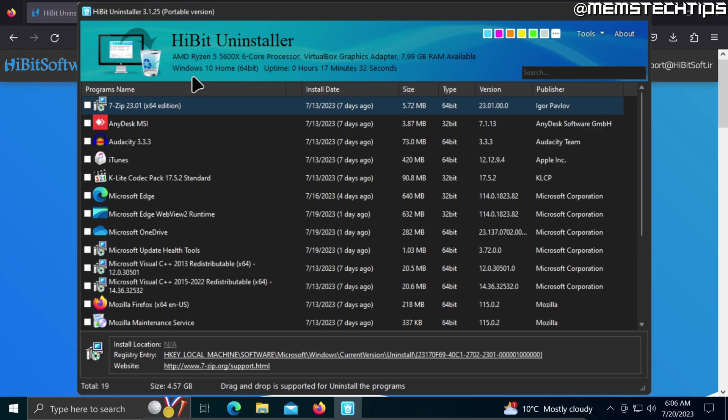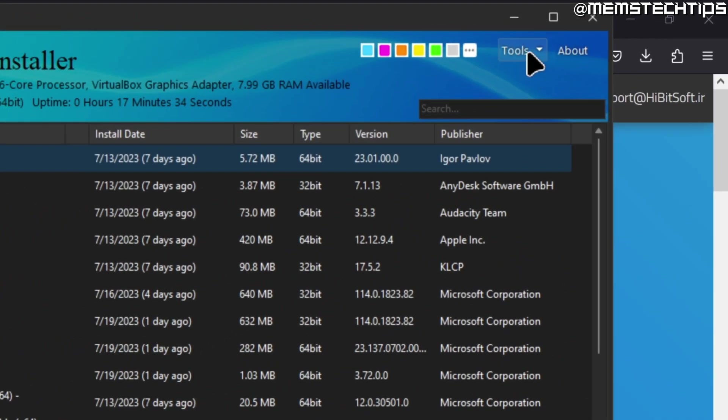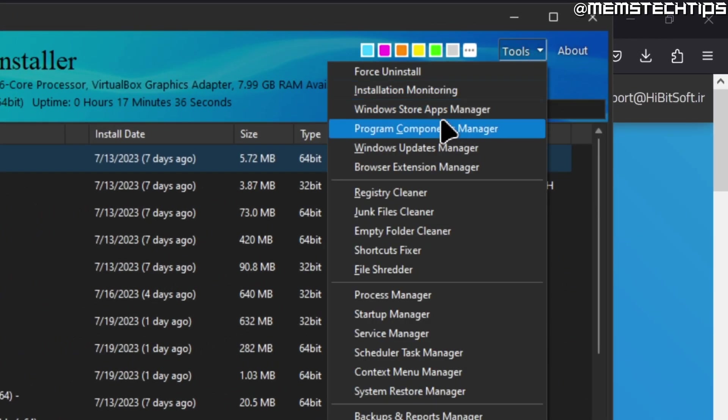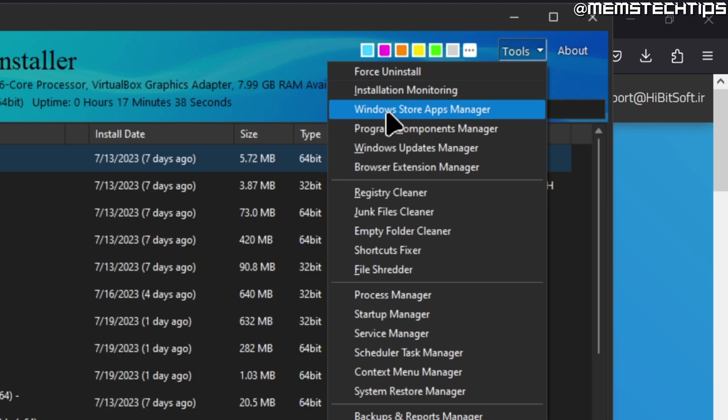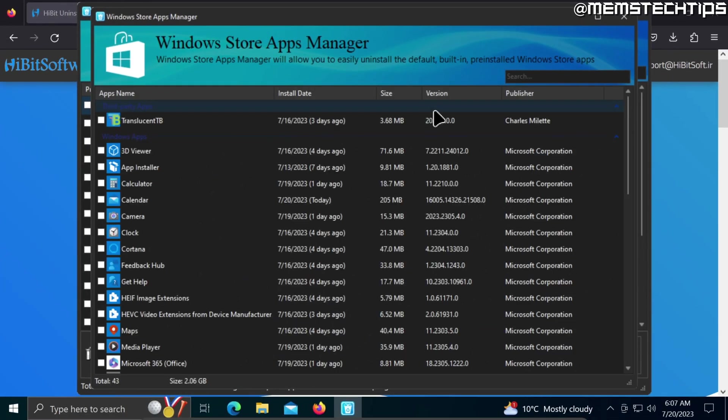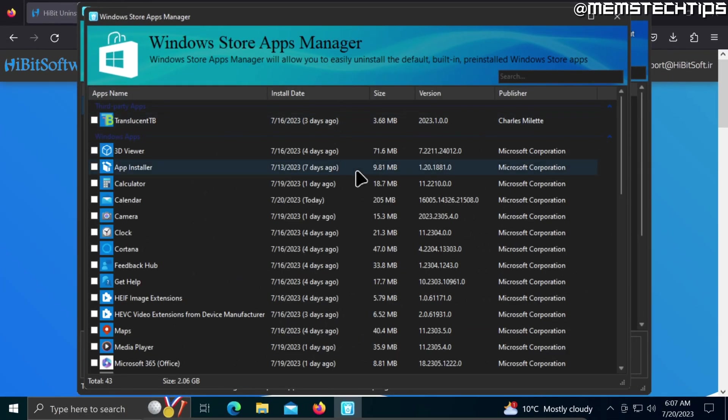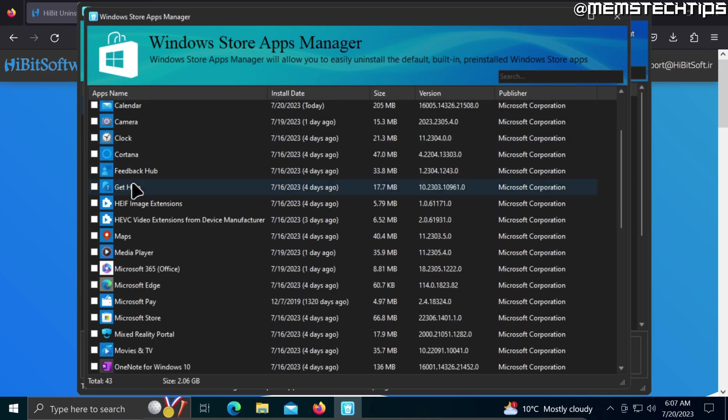To access that, head over to the tools section here on the right, click on that, and then go to the Windows Store Apps Manager. If you click on that, you'll see all of these apps that were installed using the Microsoft Store or are just part of Windows.